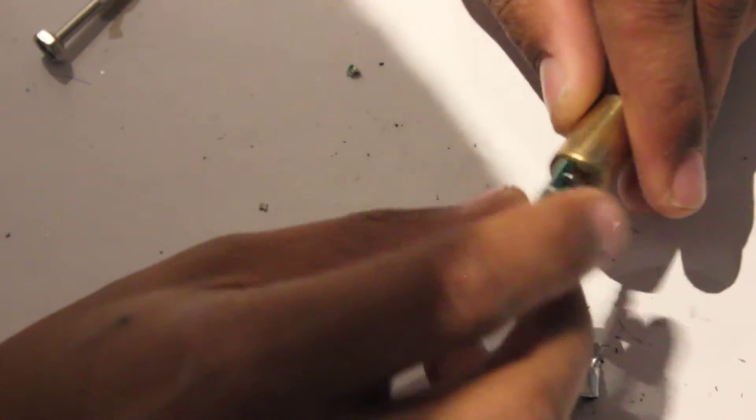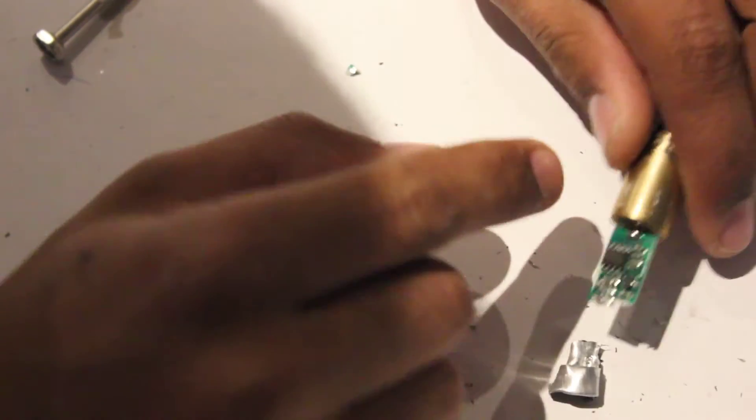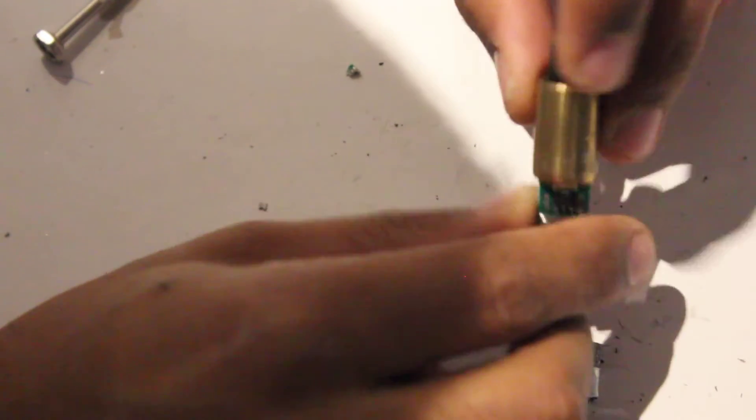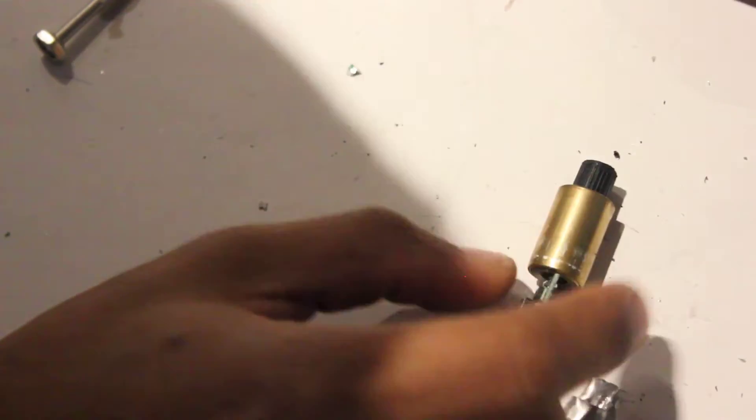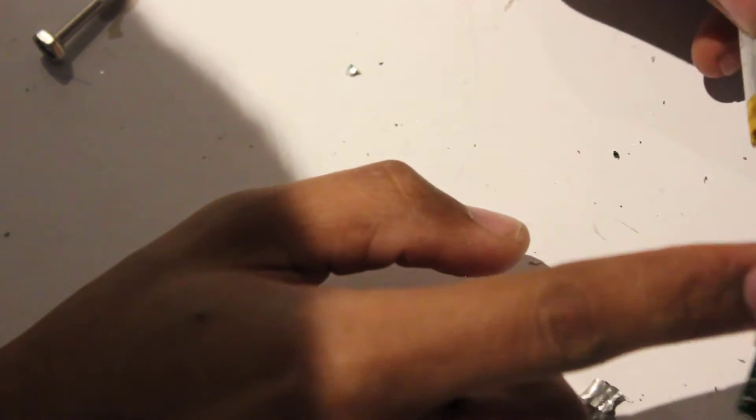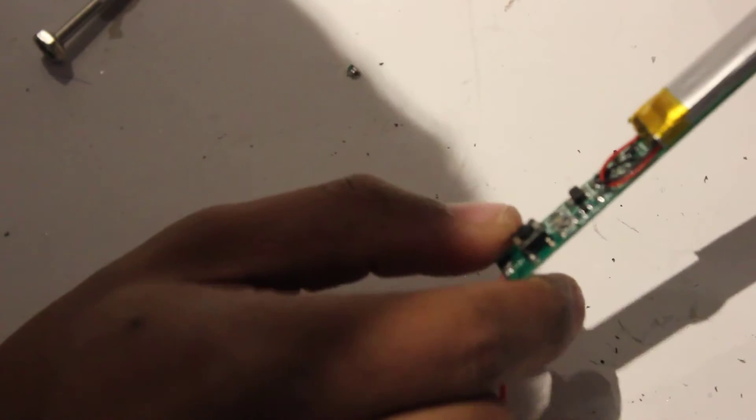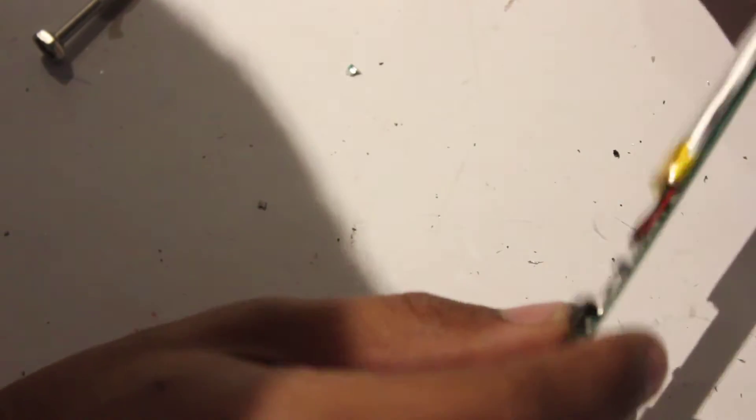What I intend to do now is desolder the actual laser from this laser pointer and solder that onto this thing. And what this thing is, is the battery pack and charger unit for an old laser I had.